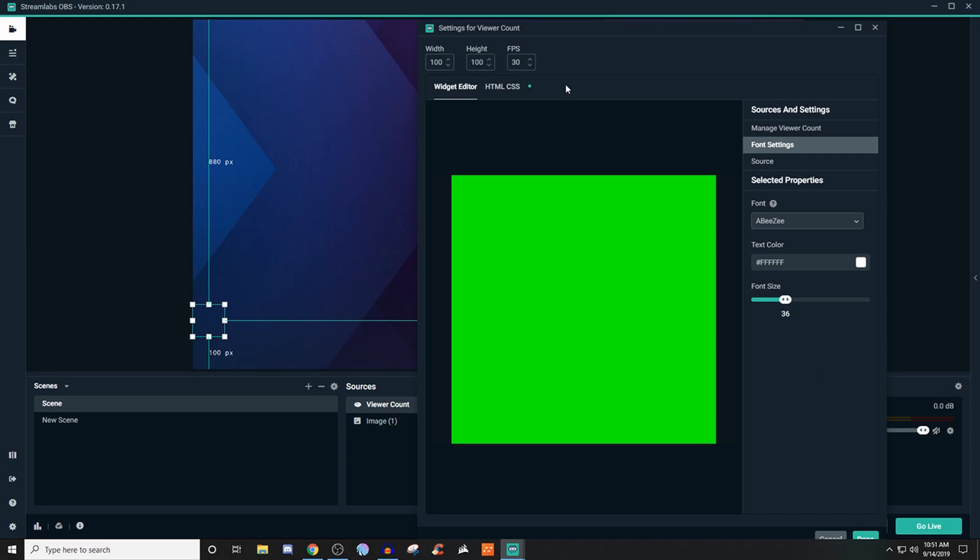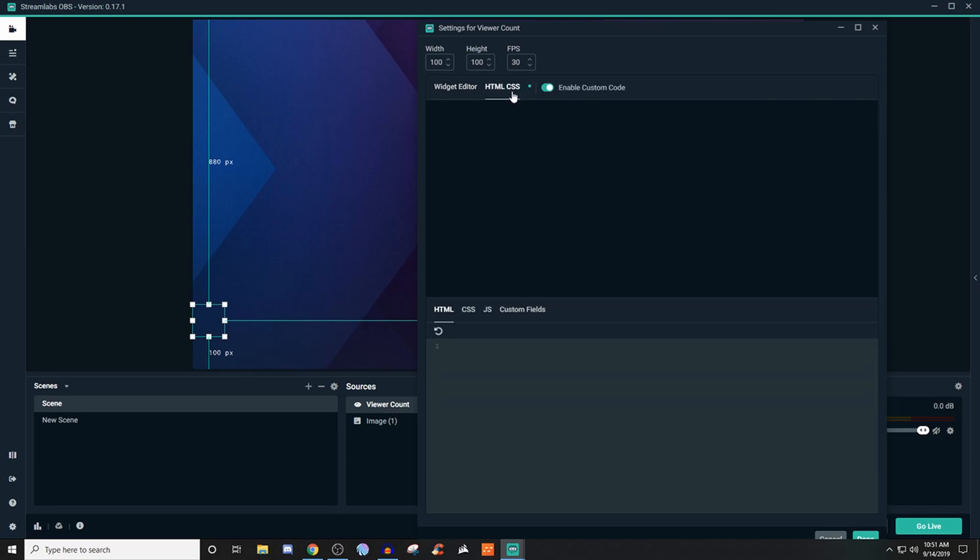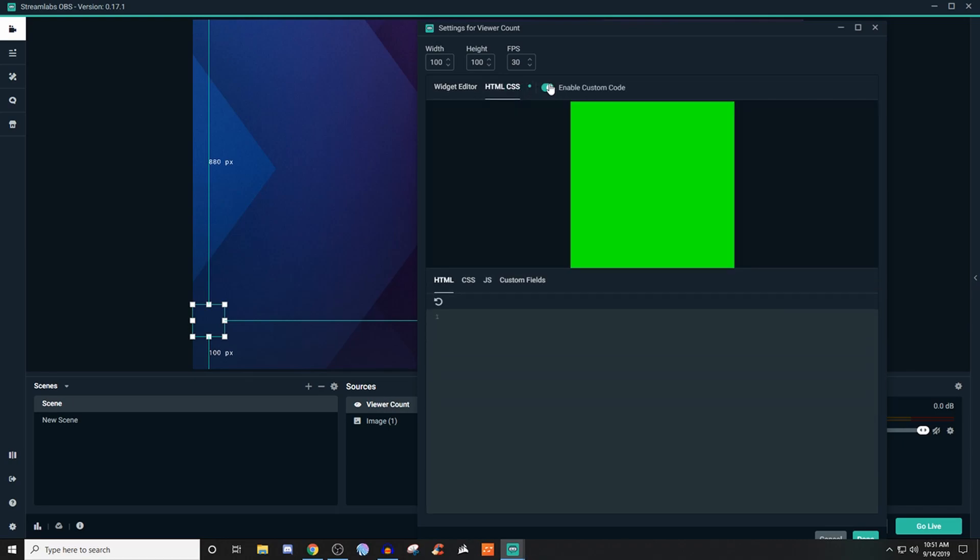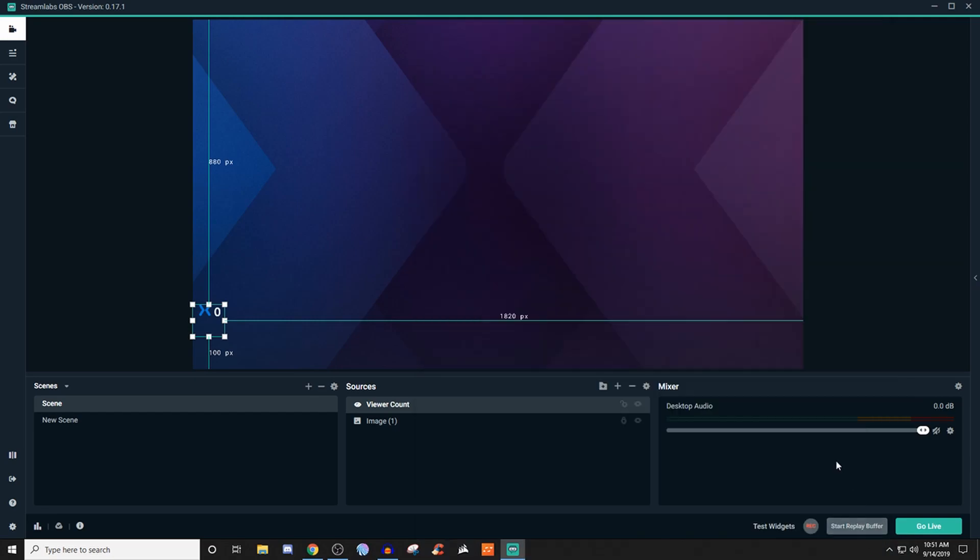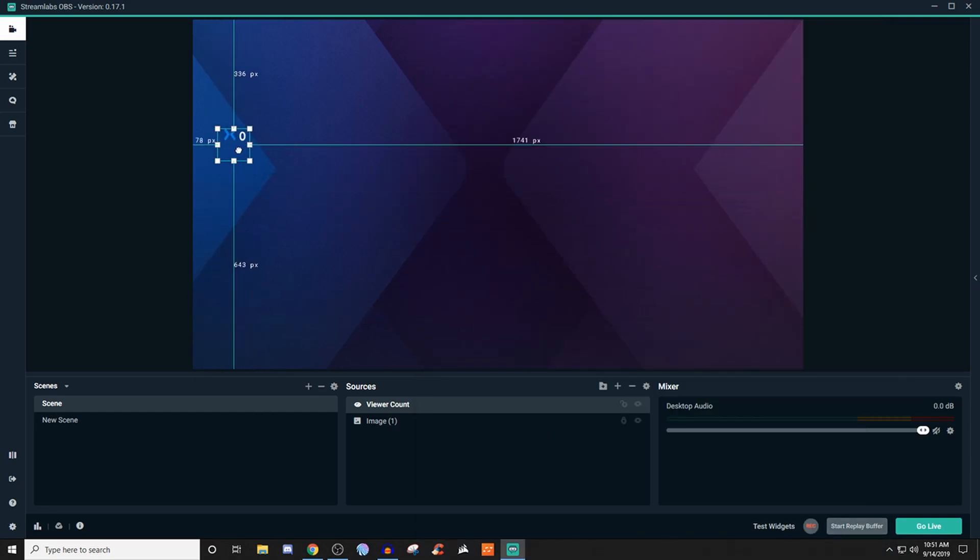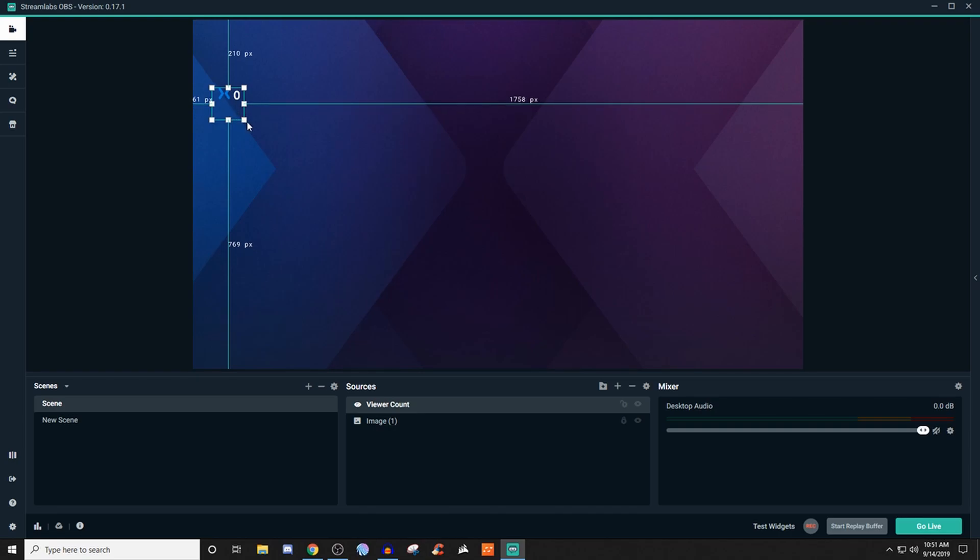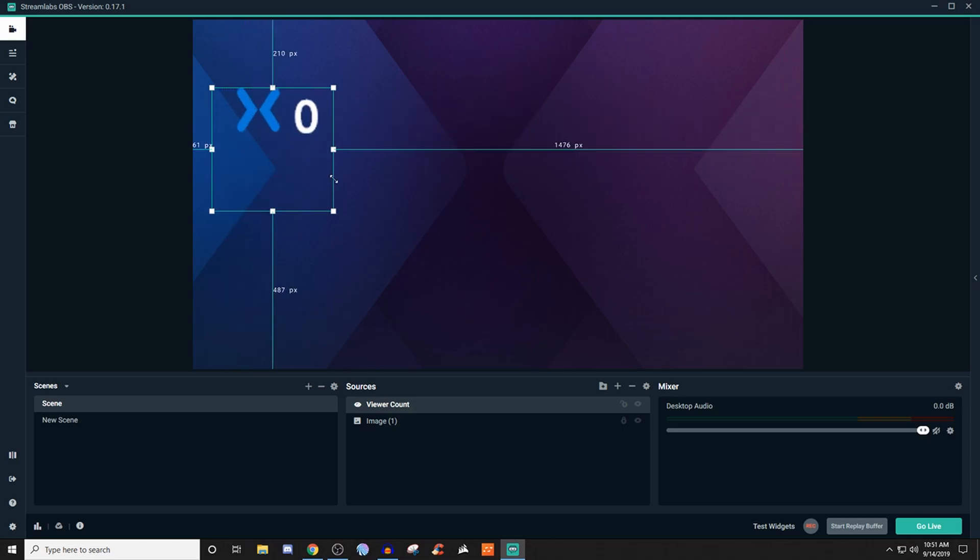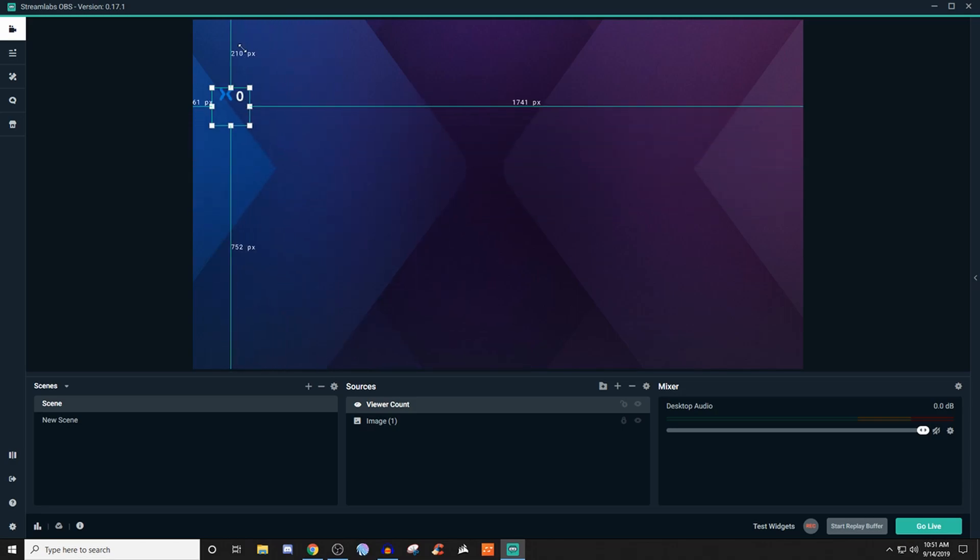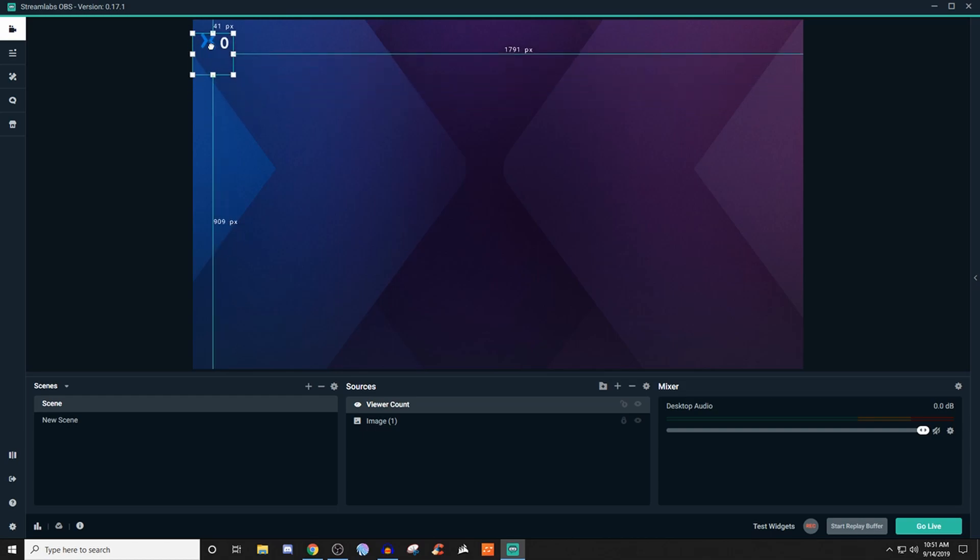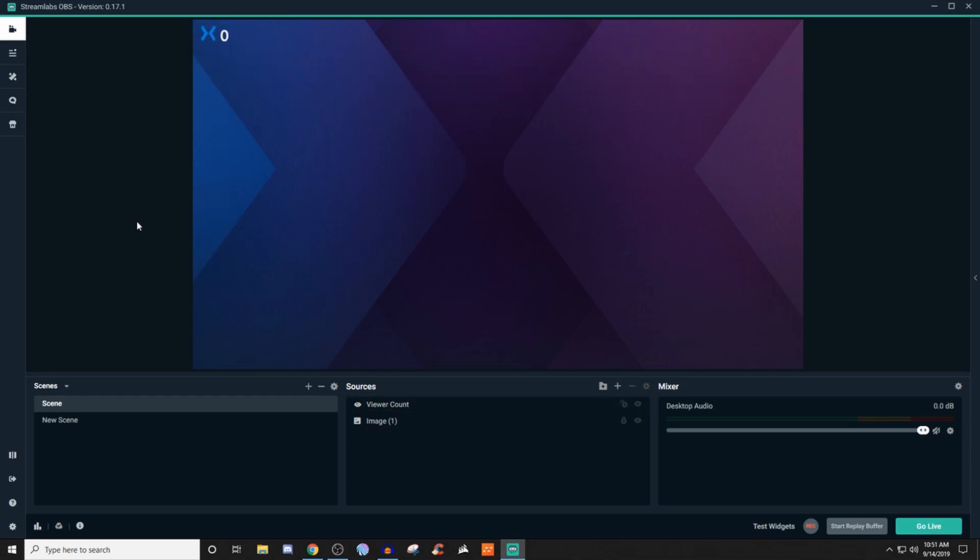Once you're okay with how everything is, go ahead and hit done. Then you can drag it anywhere you want. You can grab the little anchor handles here and drag it. The larger you make it, of course, is going to be more pixelated. But just keeping it small and tucked somewhere on the screen is completely fine.